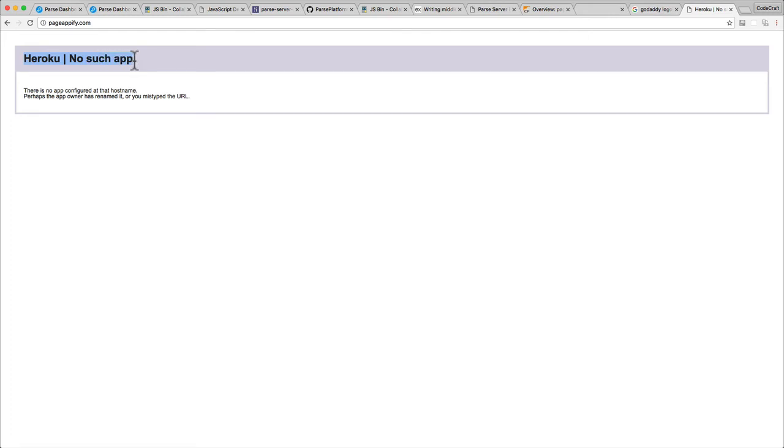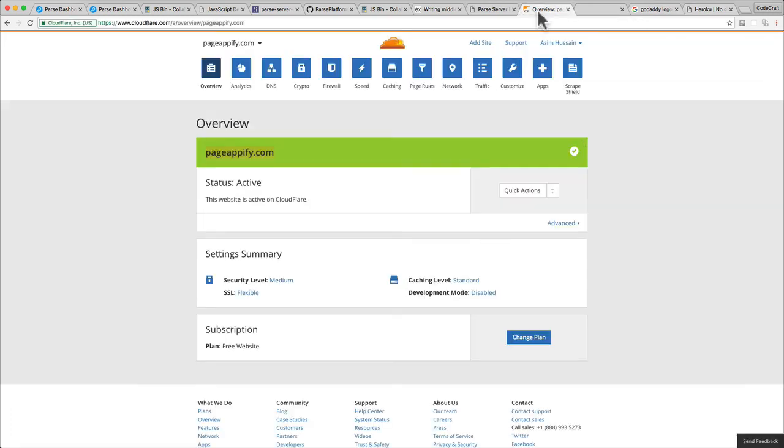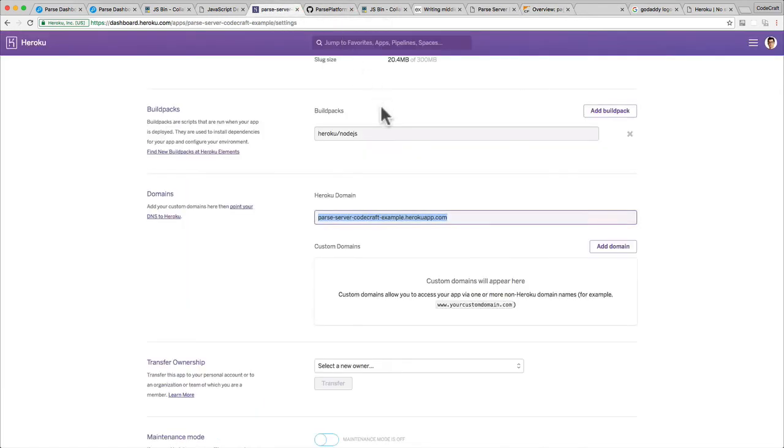That's because as well as telling Cloudflare that pageappify should point to herokuapp.com, we also need to tell our app on Heroku to expect the domain name pageappify to point to it.